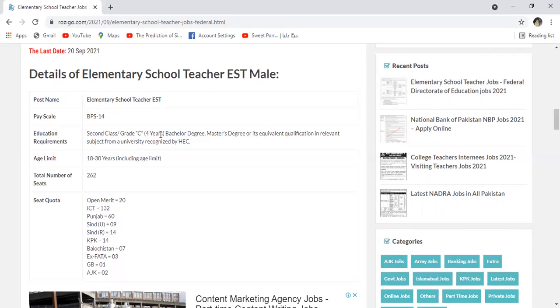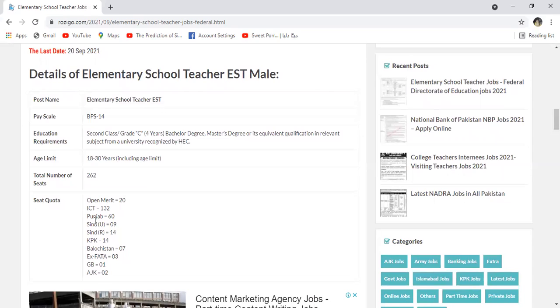Education second class grade C bachelor degree, master degree aur equivalent ya relevant qualification ke afraat iske upar apply kar sakti hain. Age limit 18-30 years. Uske baad total number of seats 262 hai. Open merit ki seats 20 hai, Punjab ke andar 60 hai, Sindh ke andar 9 hai.